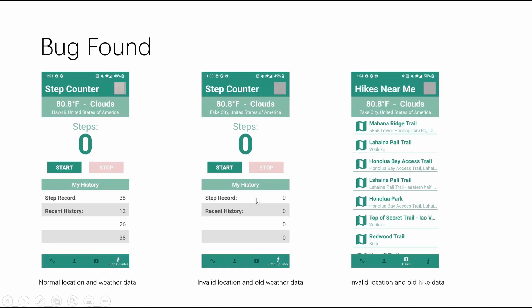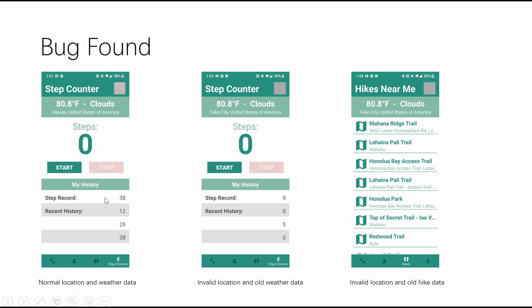So firstly, let's talk about the major bugs found in the code. The first bug found in the code is that when changing location to an invalid city name, both the height and step counter UI still displays old information from previous valid input. As the picture shows, the first one is a good example showing Hawaii's weather and user's data. However, when I change the city name to fake city, which does not exist in this country, the weather data and the height data are still from Hawaii.